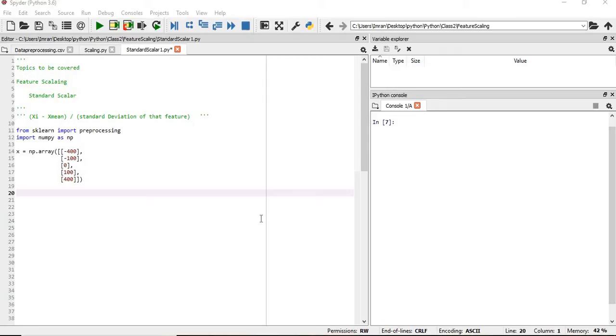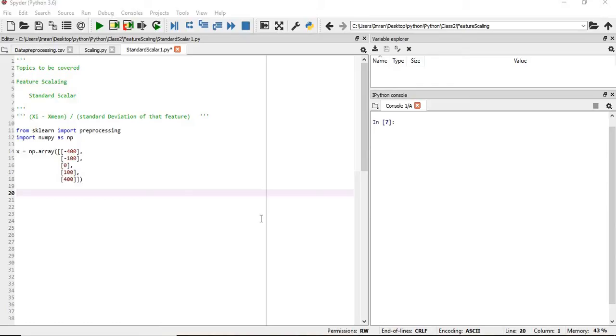Hi everyone, welcome to the 23rd session of Python for Machine Learning. In this session, we will learn about feature scaling using standard scaler. I've already shown how to scale columns using minmax scaler in the previous session. In this session, I'll be showing how to scale using standard scaler. So let's start.